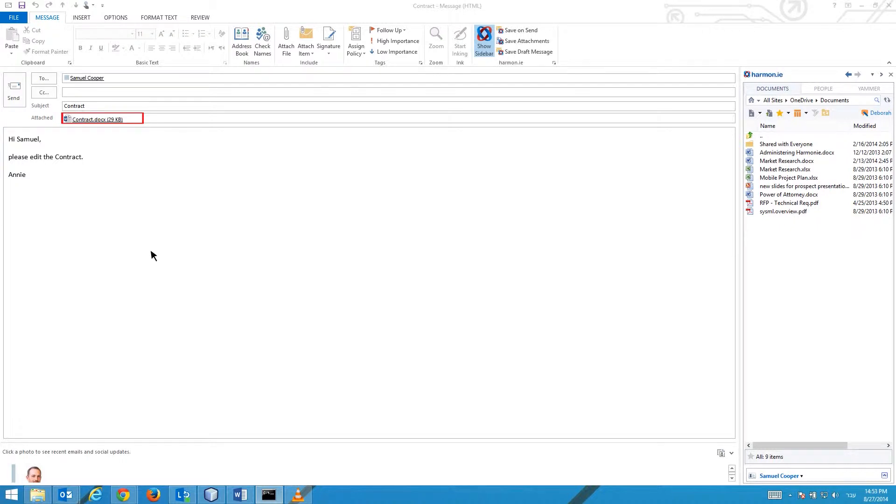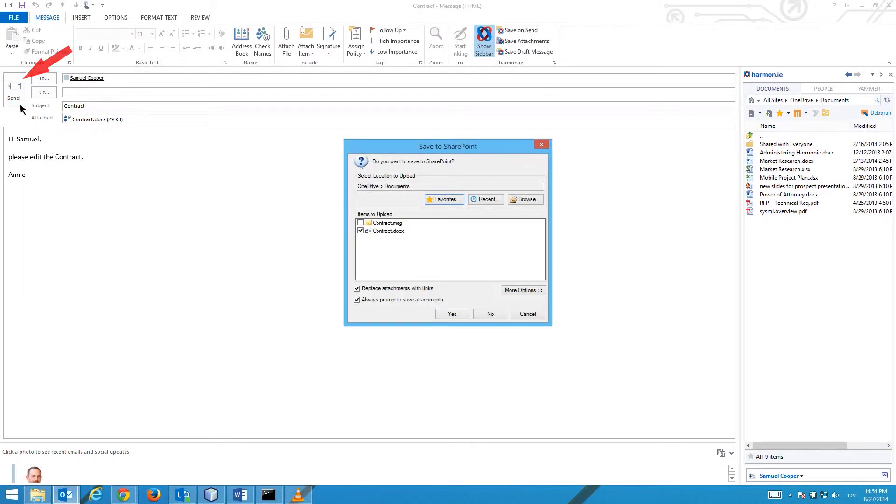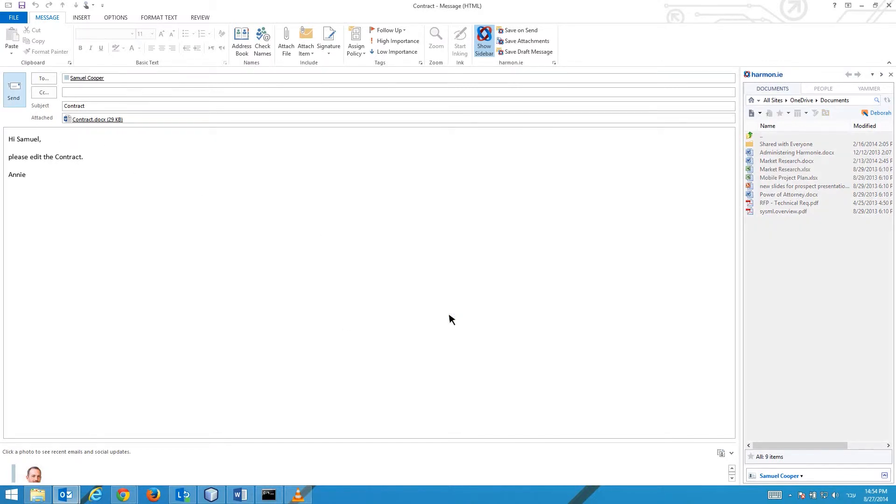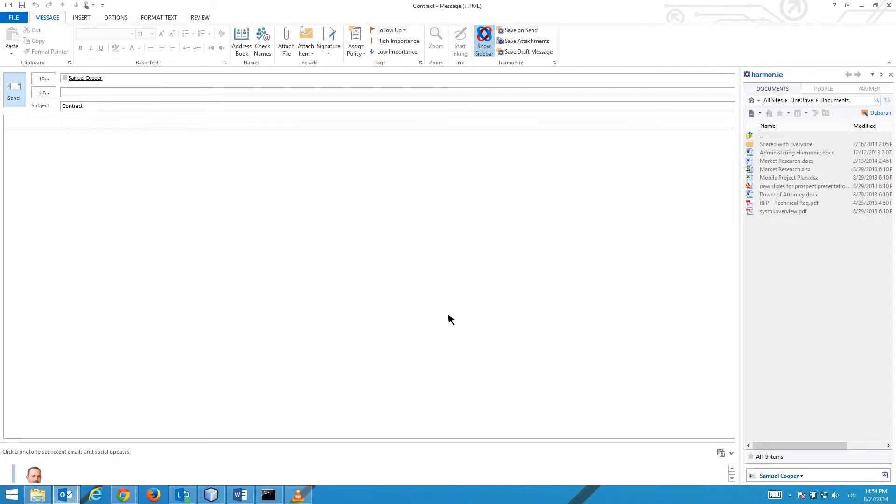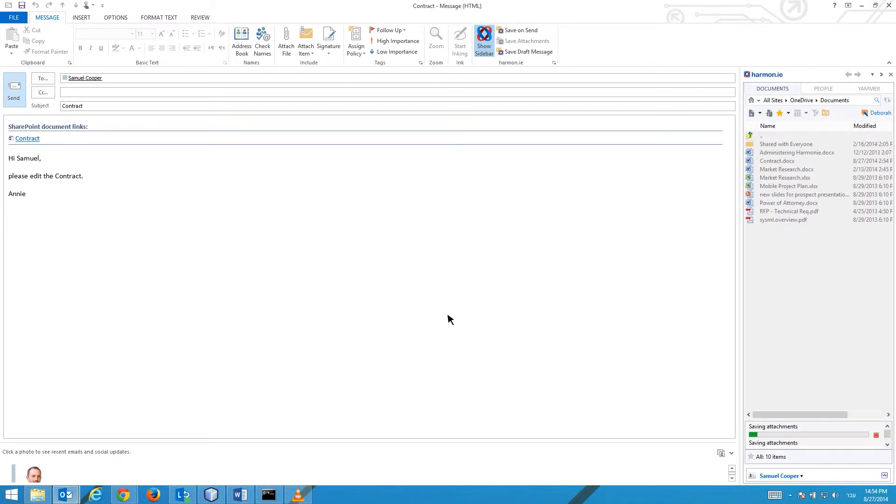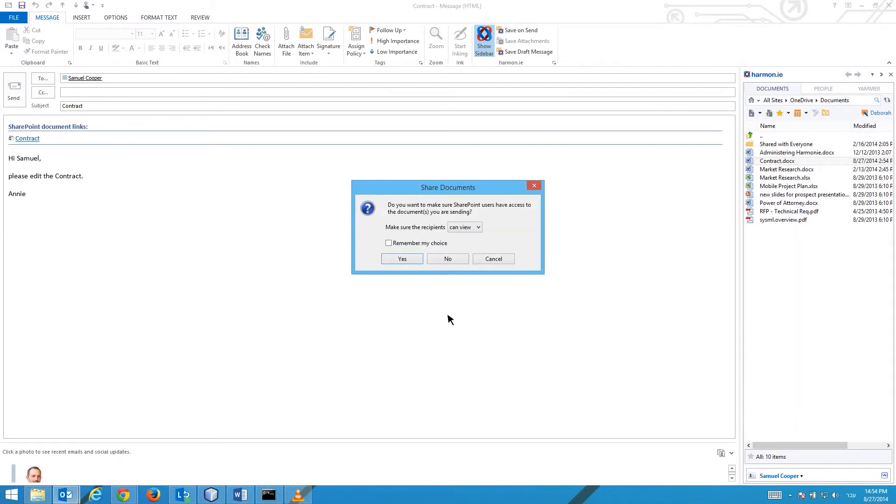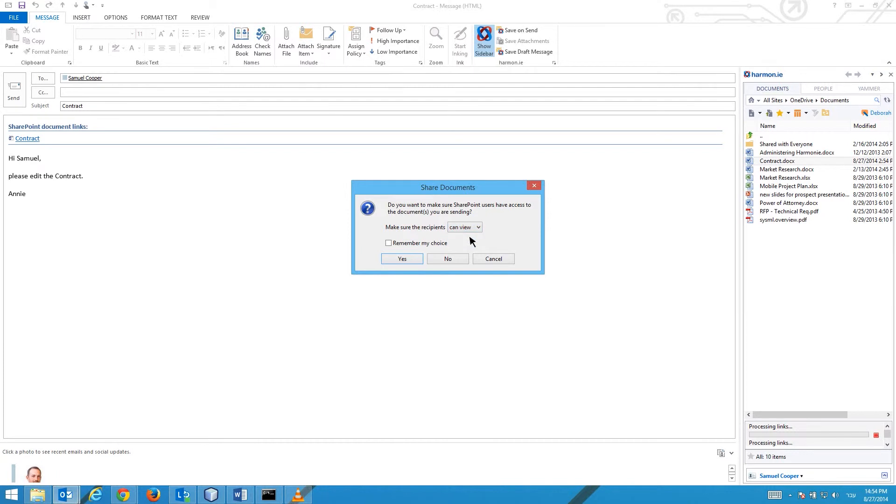To share the document with your SharePoint colleagues, click Yes. Attach the document to an email message. Click Send. You will be prompted to save the document to SharePoint. Click Yes to upload the document to SharePoint. Select the permission level to grant to the recipients, can view or can edit. Click Yes.